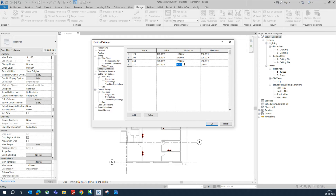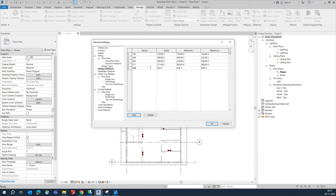For 277V, set the minimum to 260 and the maximum to 280. Then add 480V with a minimum of 460 and a maximum of 490. You can add as many voltage definitions as needed per your standards.